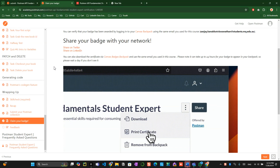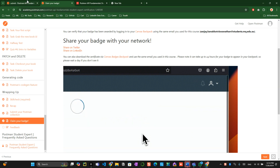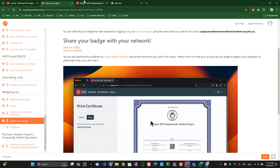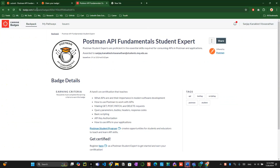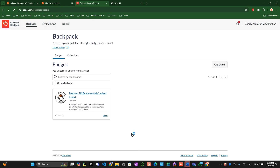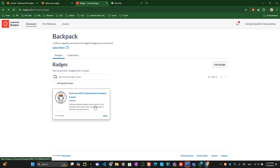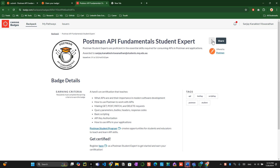You might have received your badge by now, so let's see how to download it. Go to this Canvas badge page — this is where you can see your badge. The details link is over here. Once you go there, you can see the badges. This will be a collective badge place where all your future Postman API certification badges will appear. For now, your badge is this one. You might see three dots — click on those to download your badge.